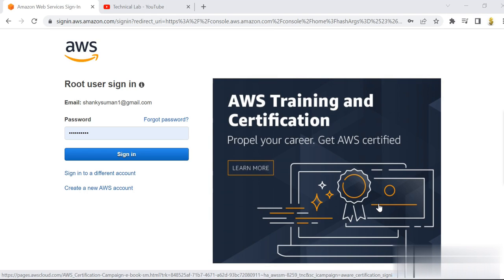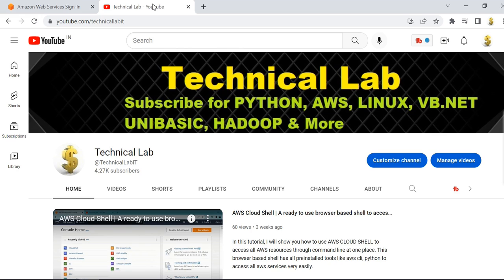Welcome back to our channel. First of all, I would like to wish you a very happy new year. Today I'm going to talk about how to create a web application on an EC2 instance — we are going to create a web application and host it on an Amazon EC2 instance.